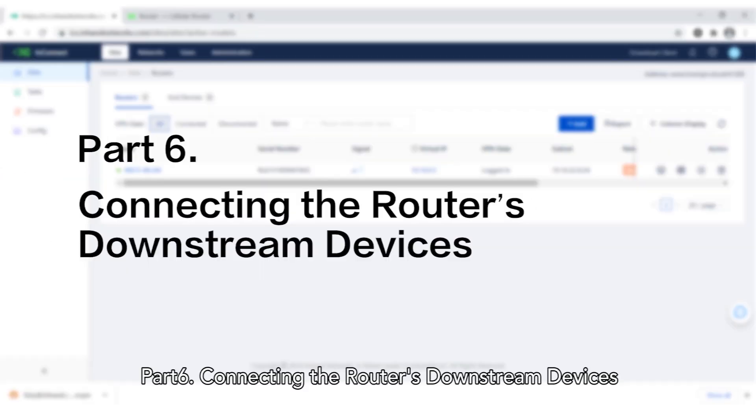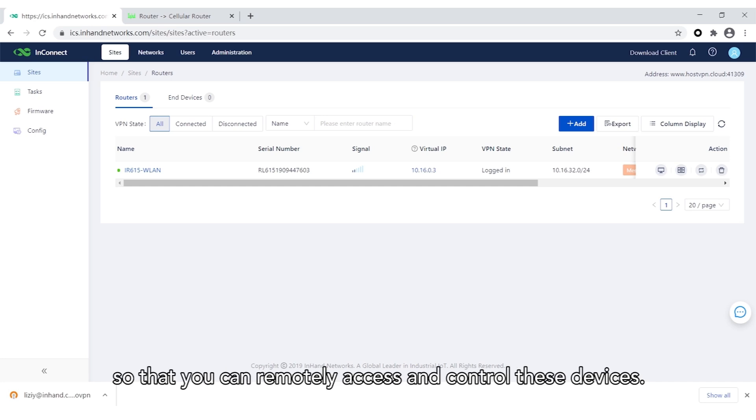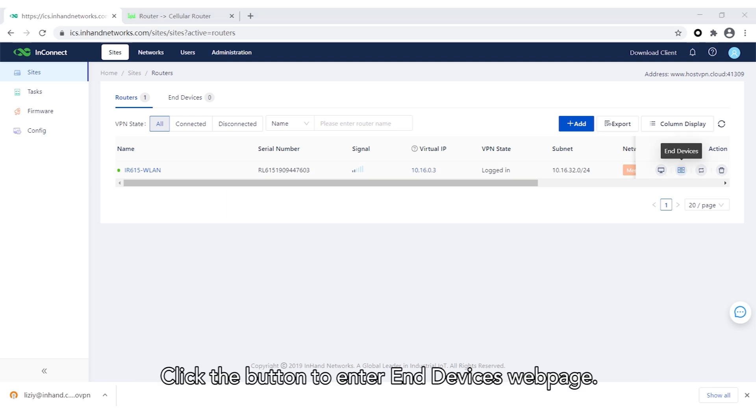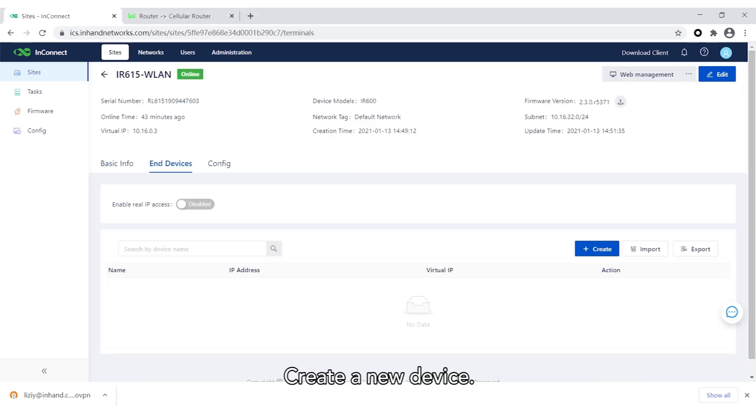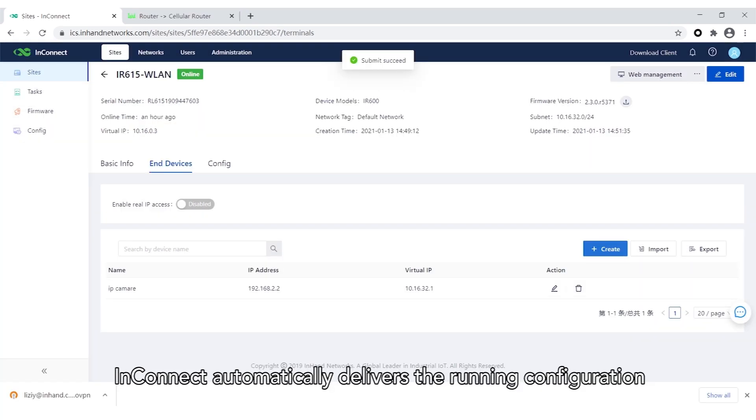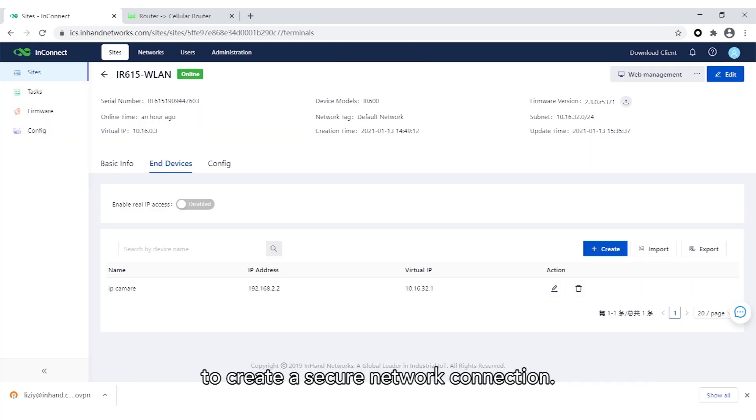Part 6: Connecting the router's downstream devices. You can add downstream devices of the router to InConnect so that you can remotely access and control these devices. Click the button to enter an end device's web page and create a new device. After a downstream device is added, InConnect automatically delivers the running configuration to create a secure network connection.